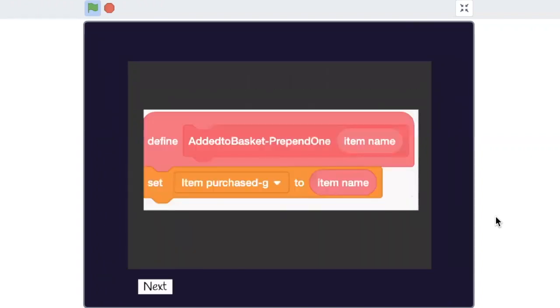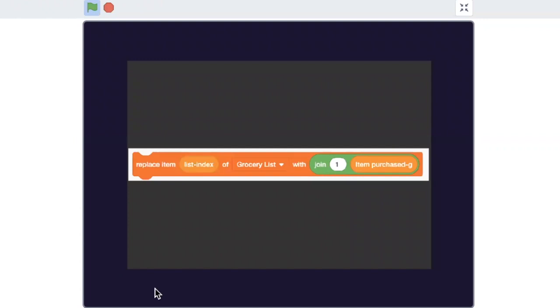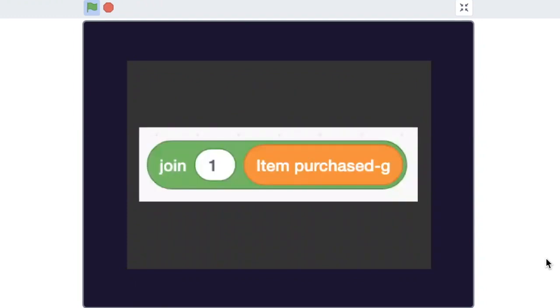Make another my block called add to basket prepend one. We will first check if the first letter is one or not. We need not tick mark it if already done once. If item is not ticked, we will use the replace item block of the list to do so. We will use join to replace the item by one and prepend to the item name.